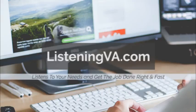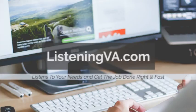If you need any virtual help, visit listeningva.com, and I'll be happy to listen to your needs and ideas. I'm here to get the job done right and fast. Thank you for watching.